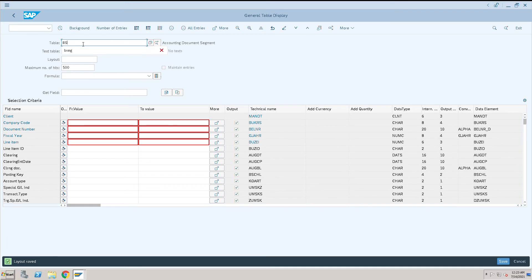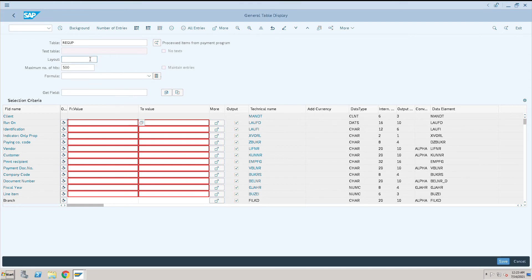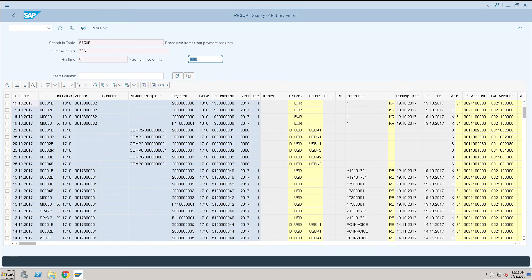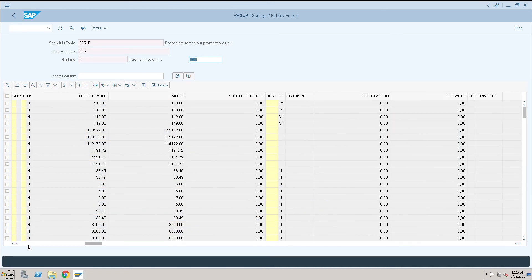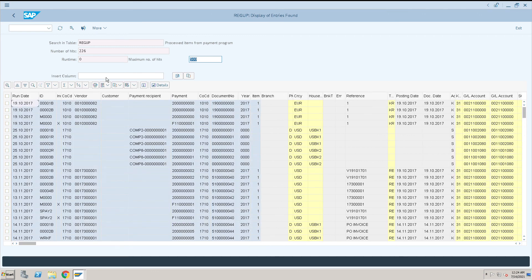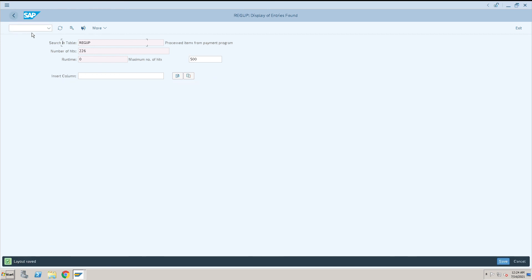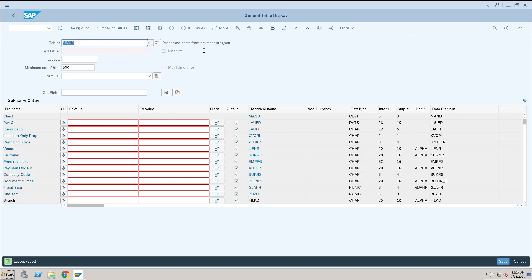Like that, there is one more table — REGUP. Execute this one and you will know what documents have been paid, what financial amount has been paid, and every piece of information about that payment document. Like that, each and every transactional information you can get from the SE16N screen — you just have to enter the table names. Thank you.